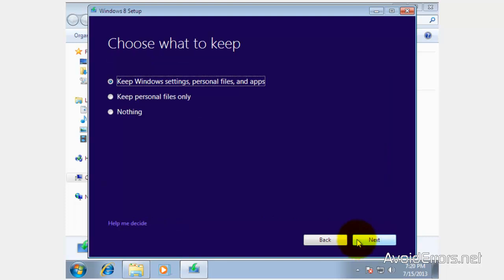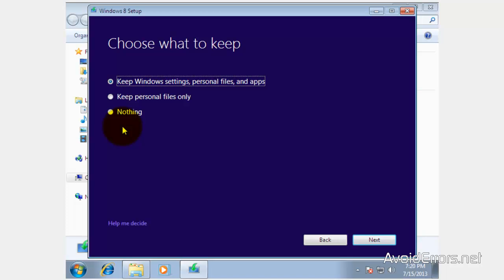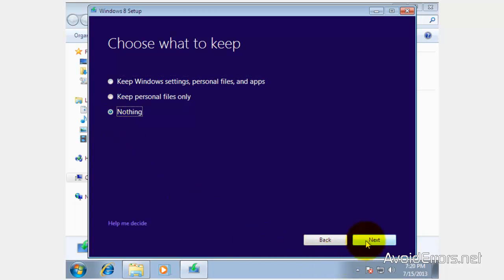Here you can keep your Windows settings, personal files, and apps, which is highly recommended; keep your personal files only; or do nothing. I'm going to select do nothing for a faster installation. Remember, this is a tutorial. Then click on next.